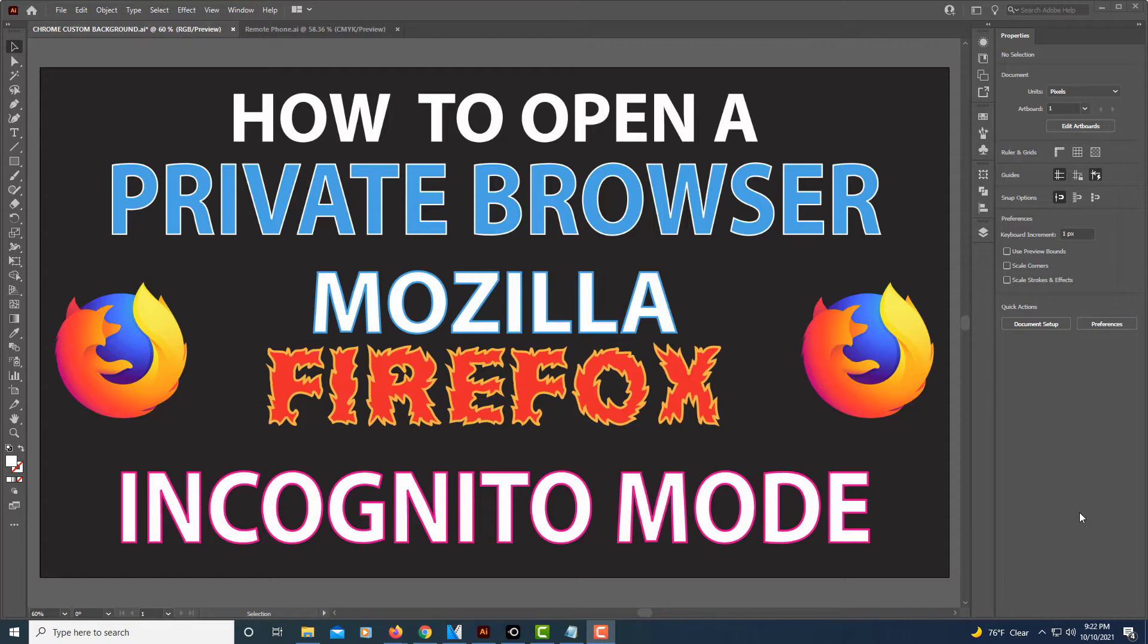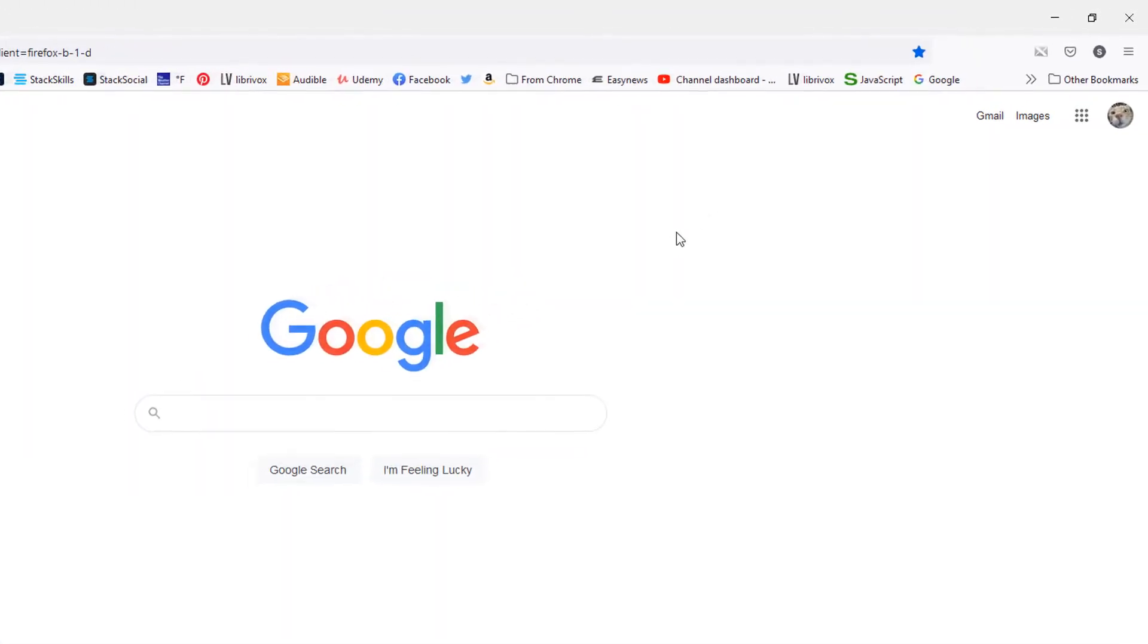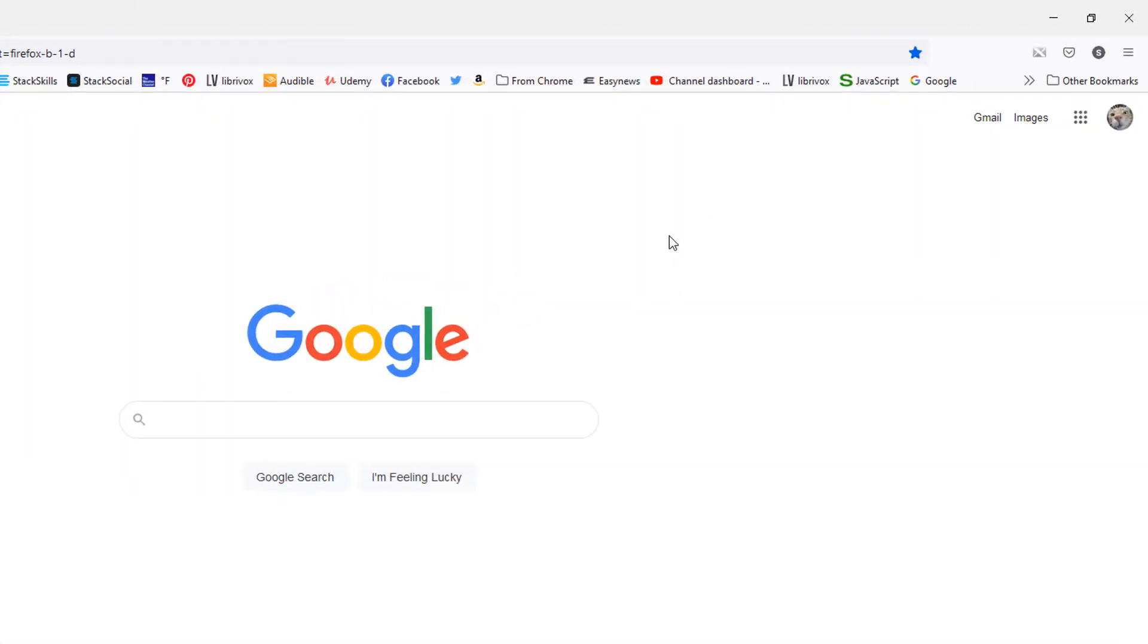Let me jump over to Firefox here. To run Firefox in incognito mode, first thing you need to do is go up to the upper right hand corner to the three bar hamburger menu up there.